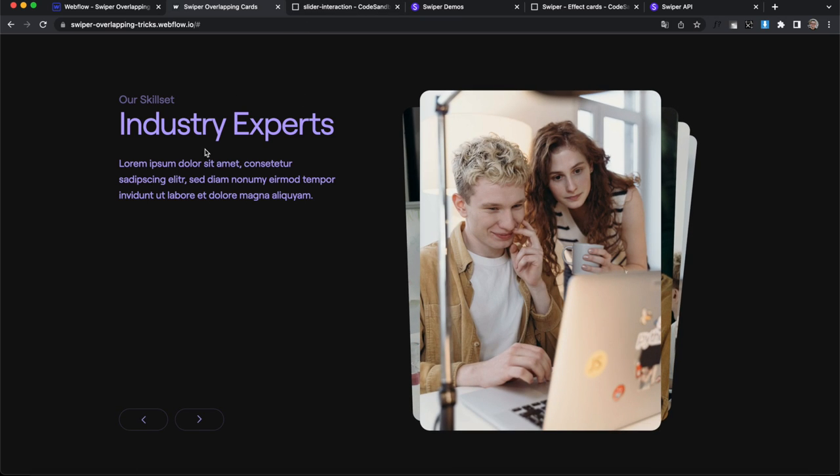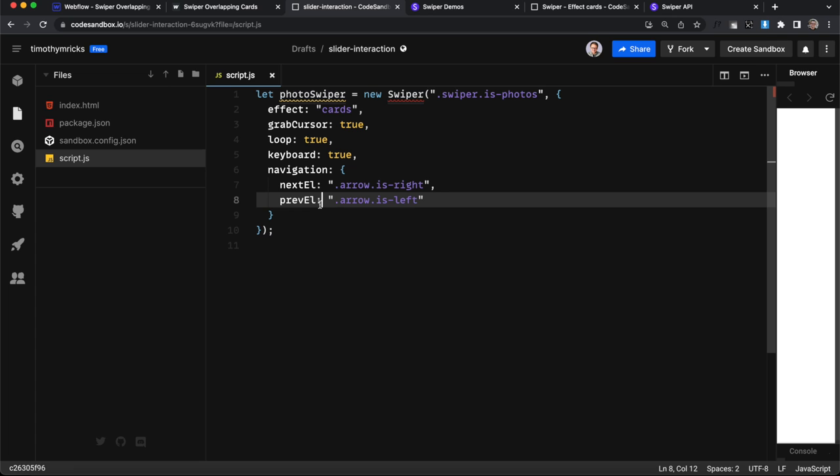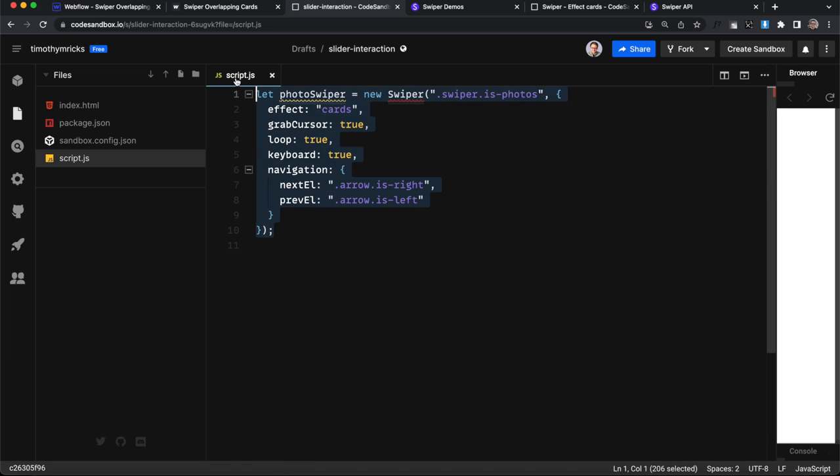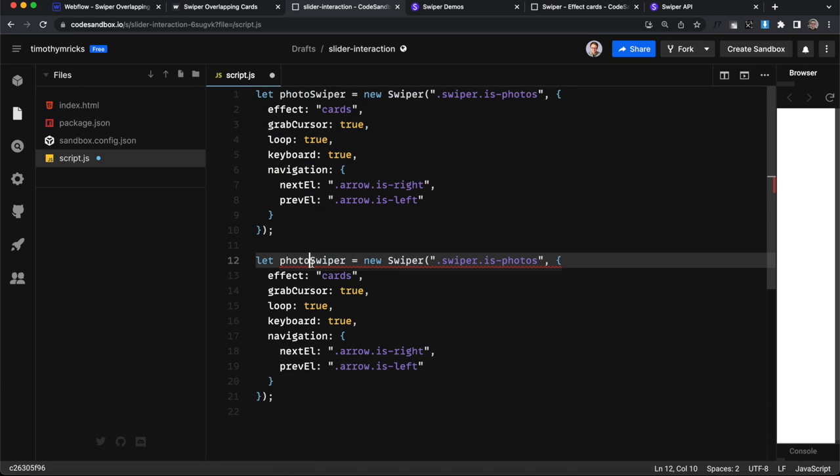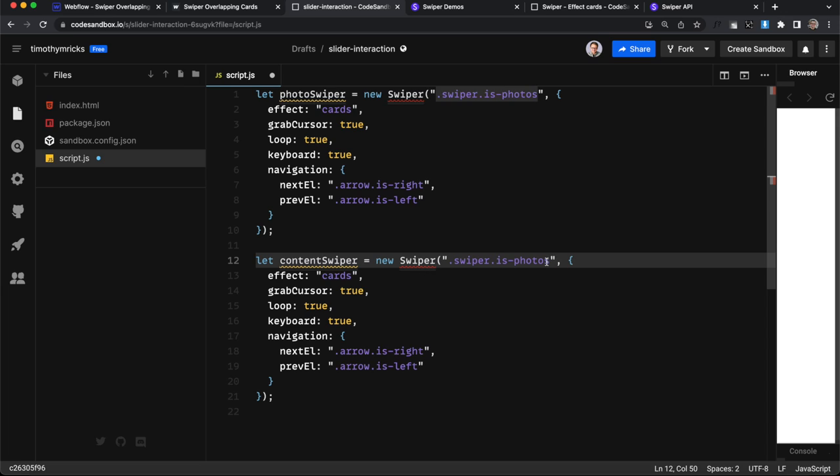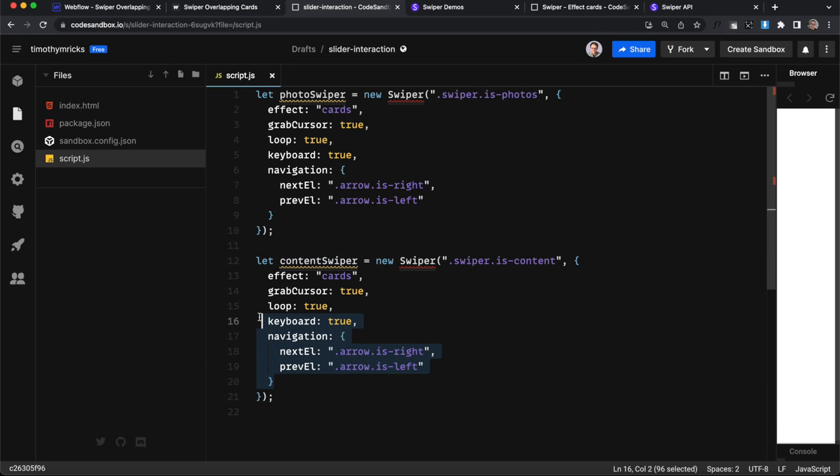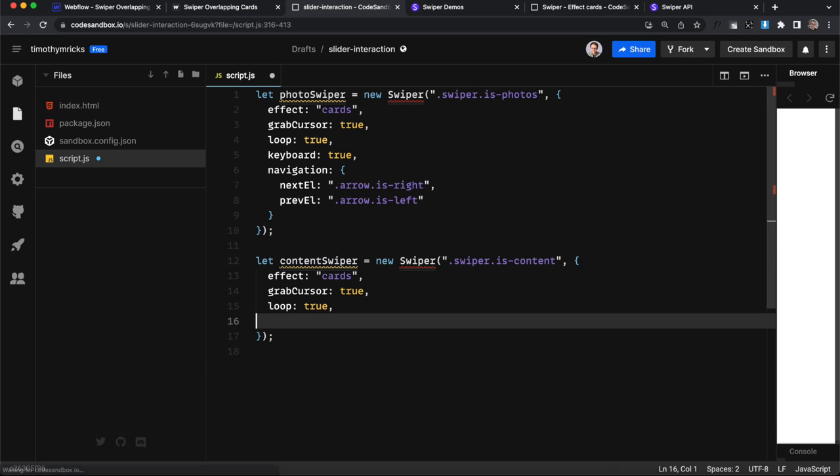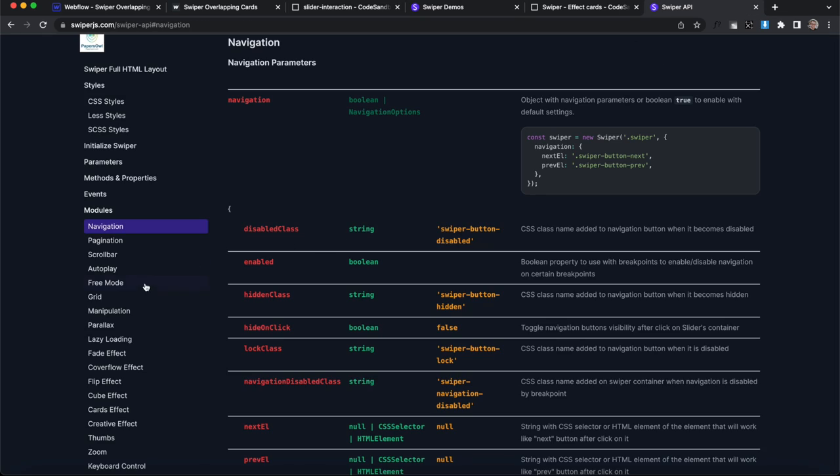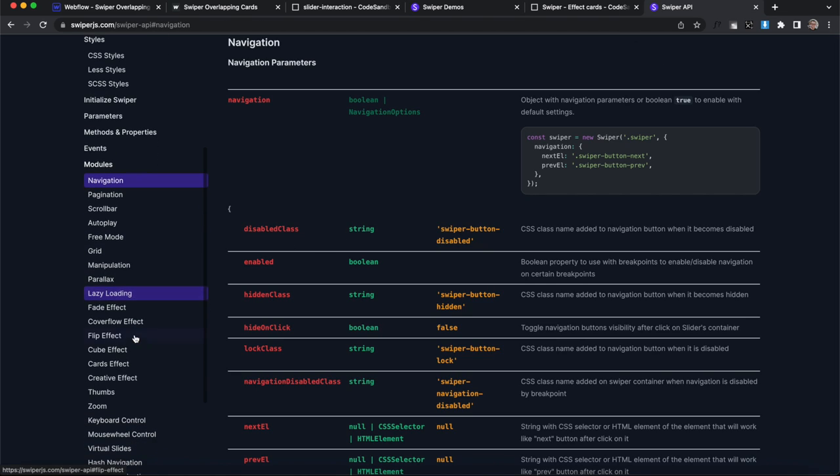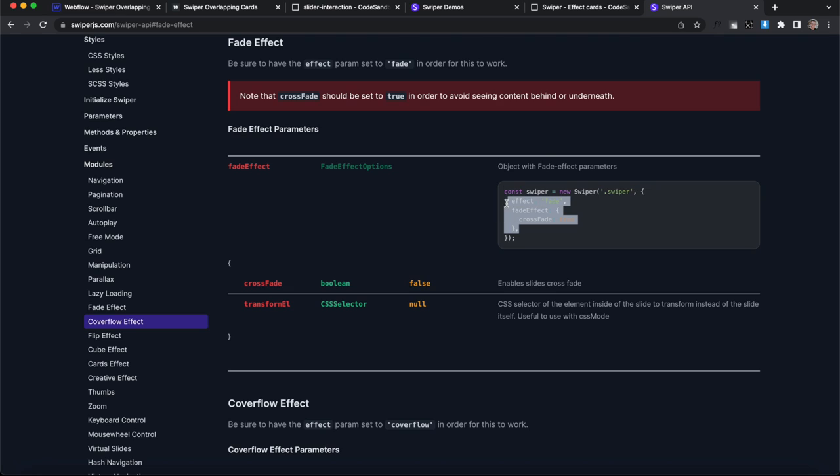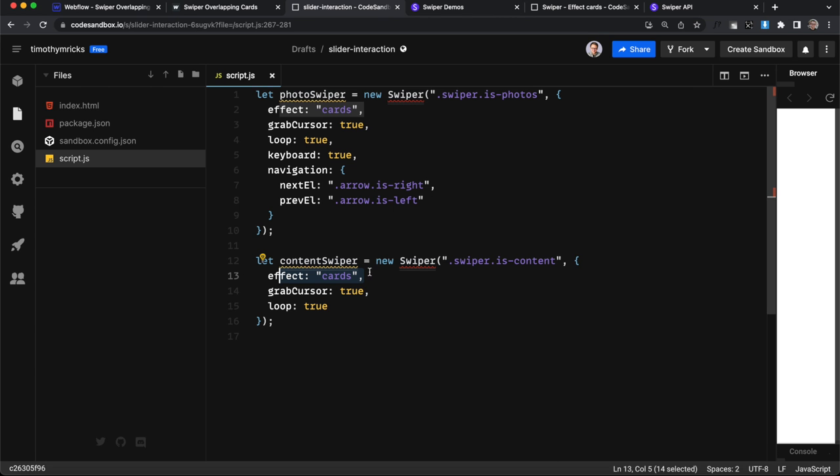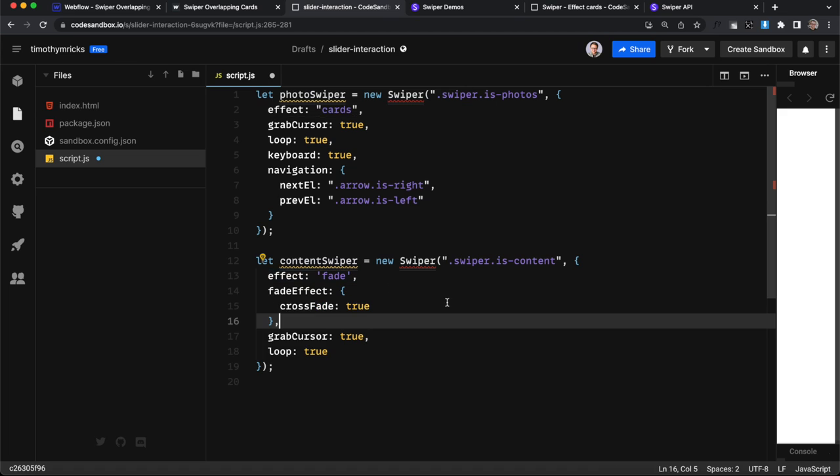So now let's set up the slider for our text content here. I'm basically just going to copy this one and create another one and call this one content swiper. And we'll change it to target the combo class of is content. Now we're not going to link our content slider to the navigation or keyboard, but we do need to change our effect type. So we'll head over to the swiper API and we're going to select the fade effect. And I'm just going to copy this setting here and let's go ahead and run it here. So we're going to replace the cards effect right there.